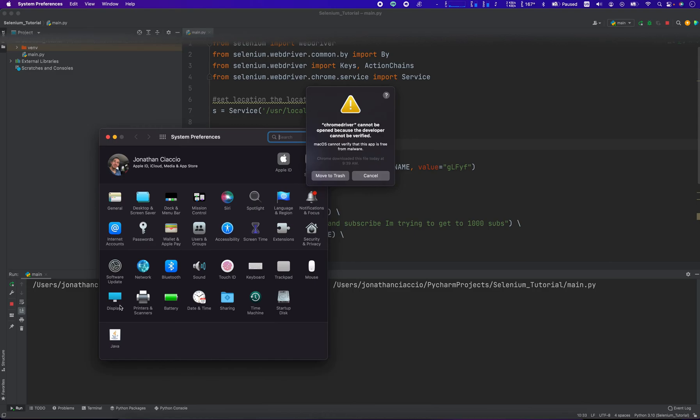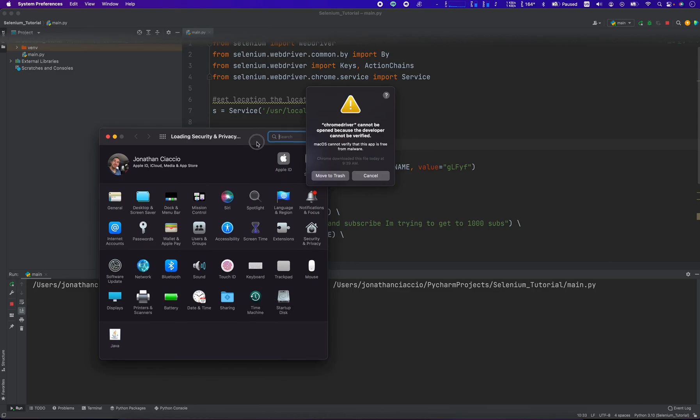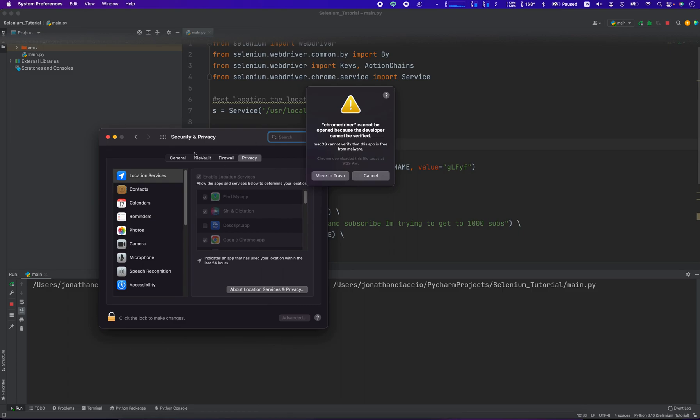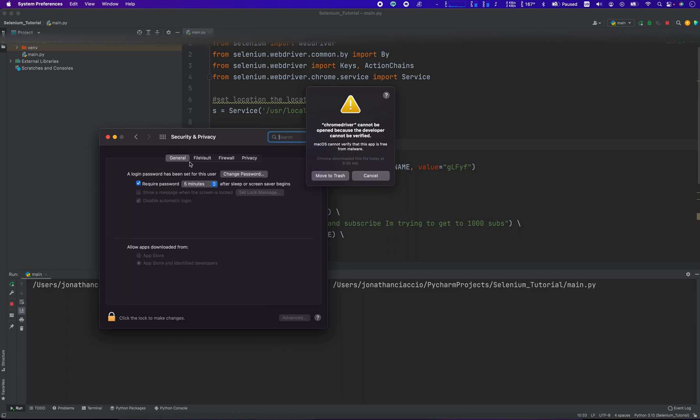We'll just go into our security preferences here. You just open up the settings and then go into Security and Privacy, which is right here.